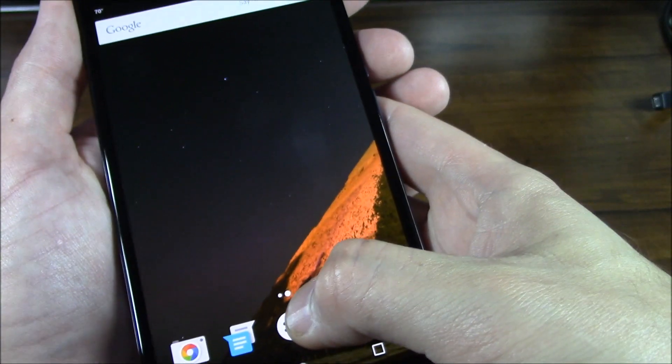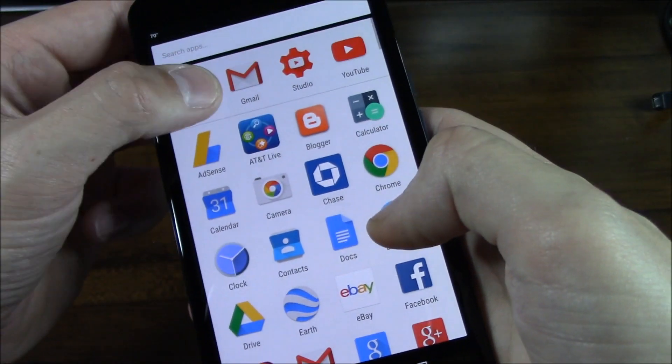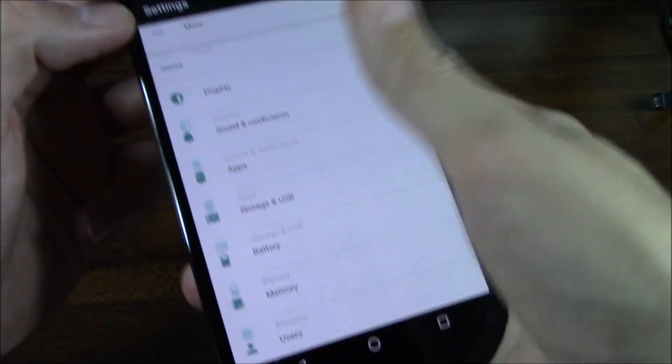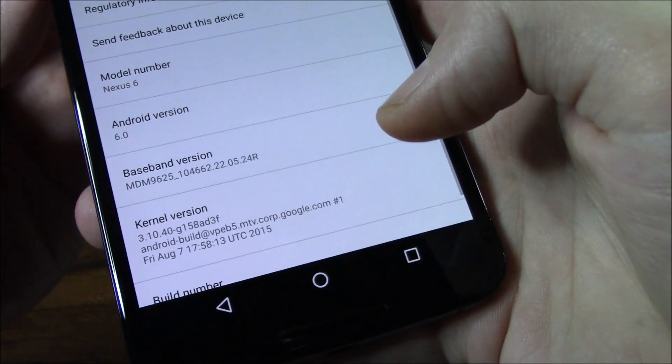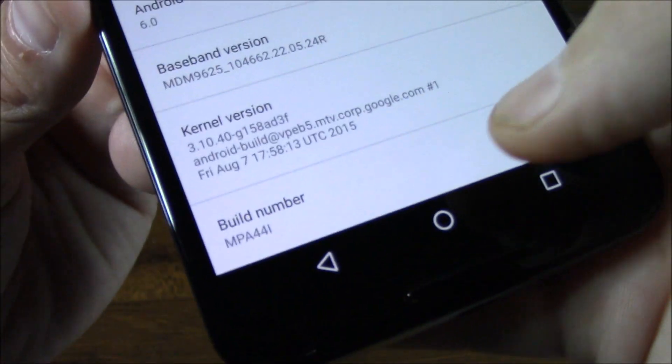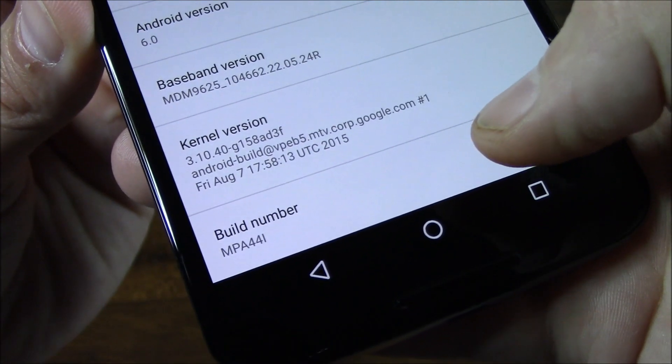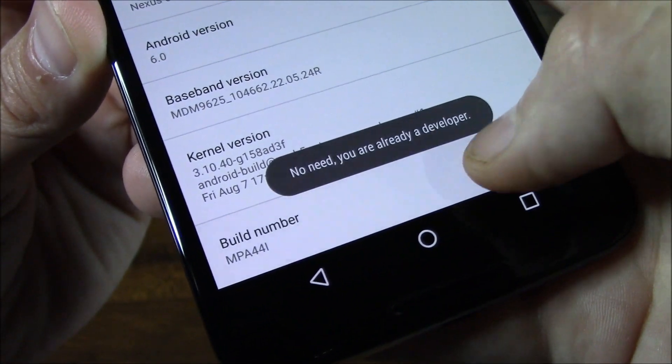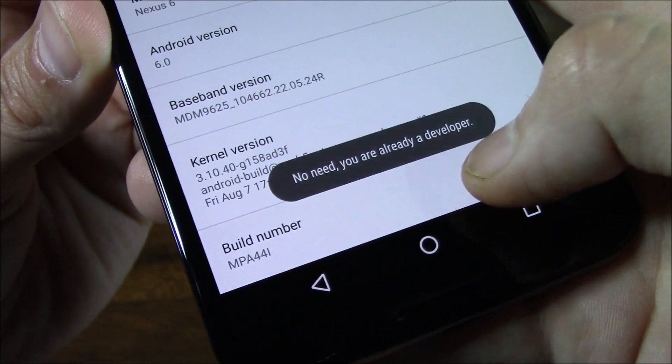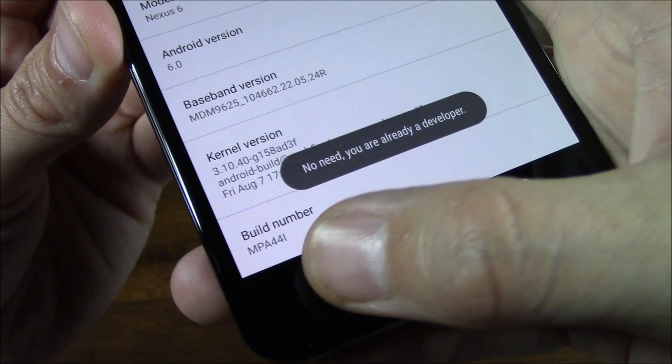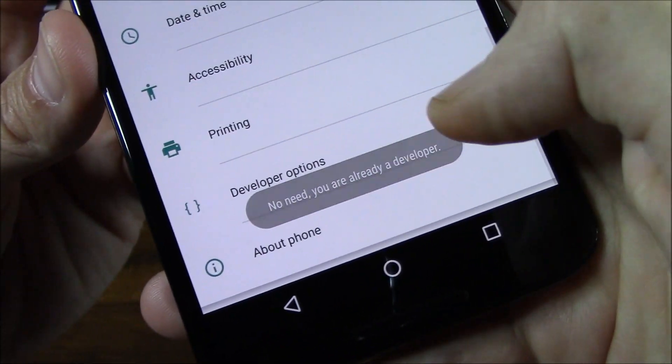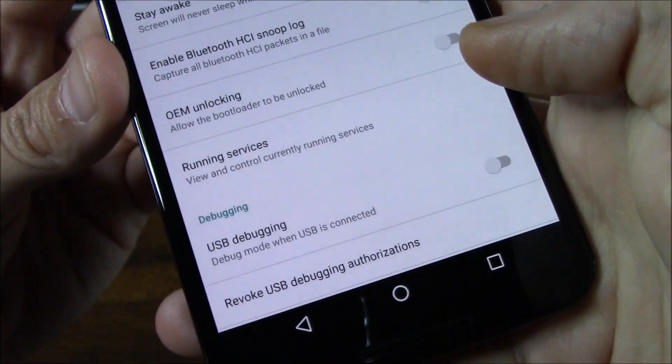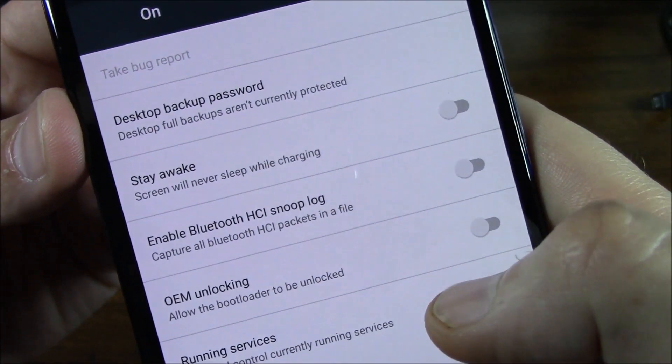Another thing you guys can go in and try is go into Settings, scroll all the way down to About Phone, and where it says Build Number you can enable your Developer Options by tapping that about seven times. Mine says 'No need, you are already a developer.' If I click back there I have Developer Options in here. I don't know if a lot has changed.